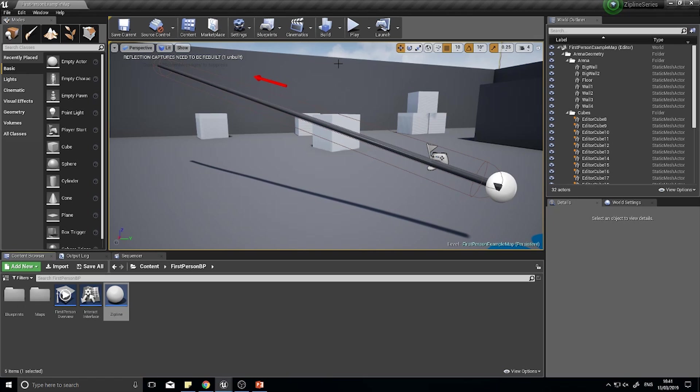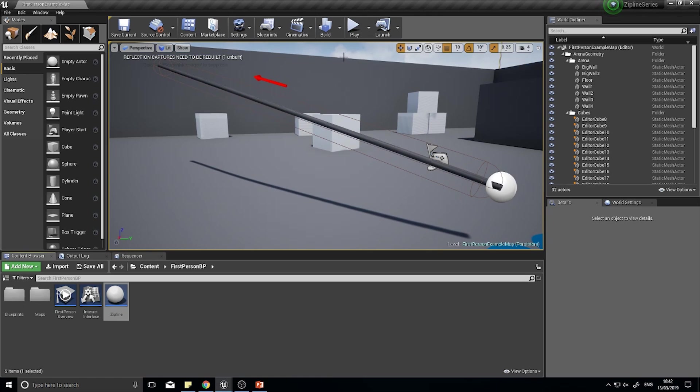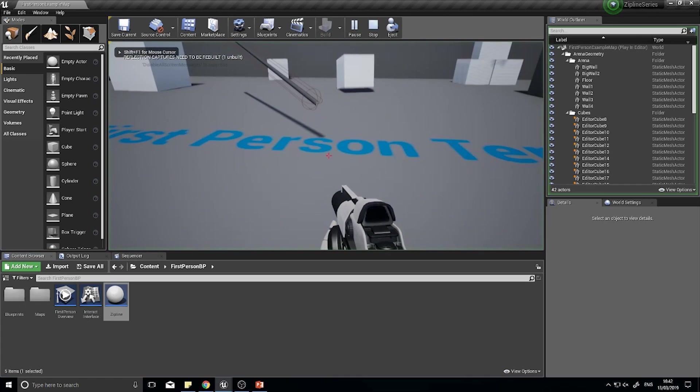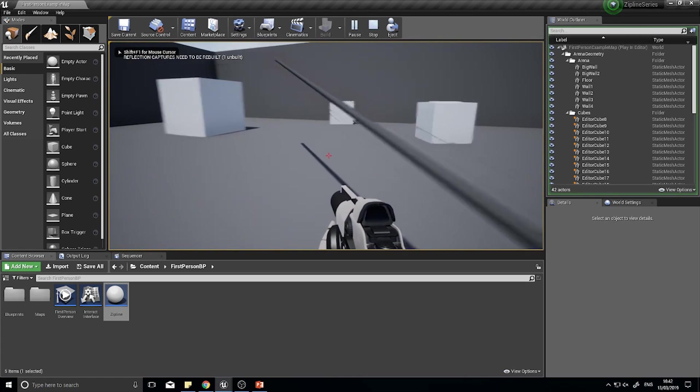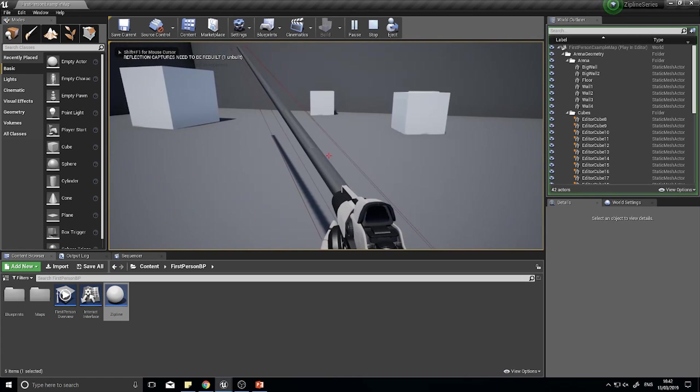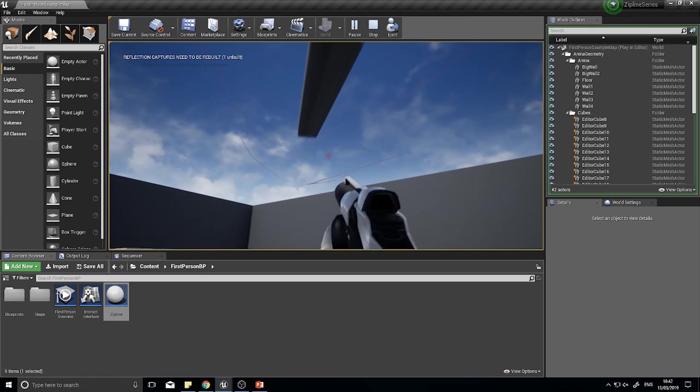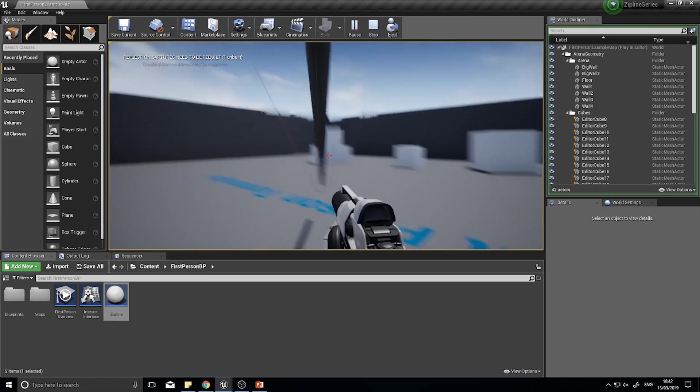Hello everyone and welcome back to the third and final part in our Let's Create episode looking at Apex Legends and the creation of ziplines. In the first two parts of this three-part series we created a zipline that we can place anywhere into our map and we can travel up it and we can travel down it.